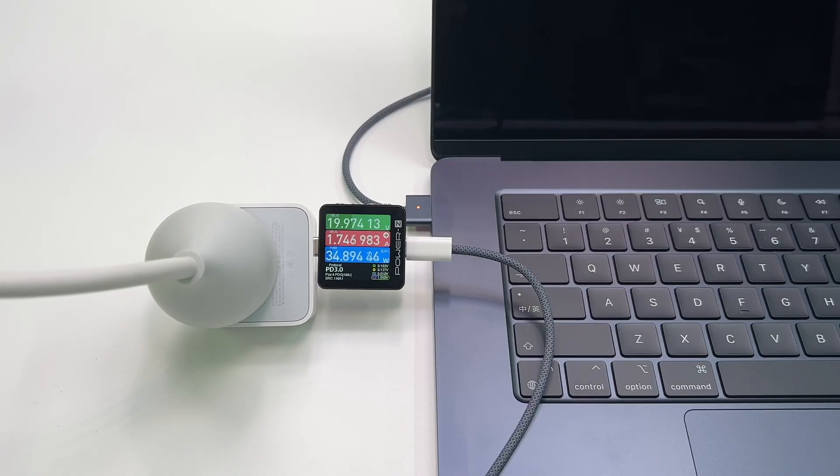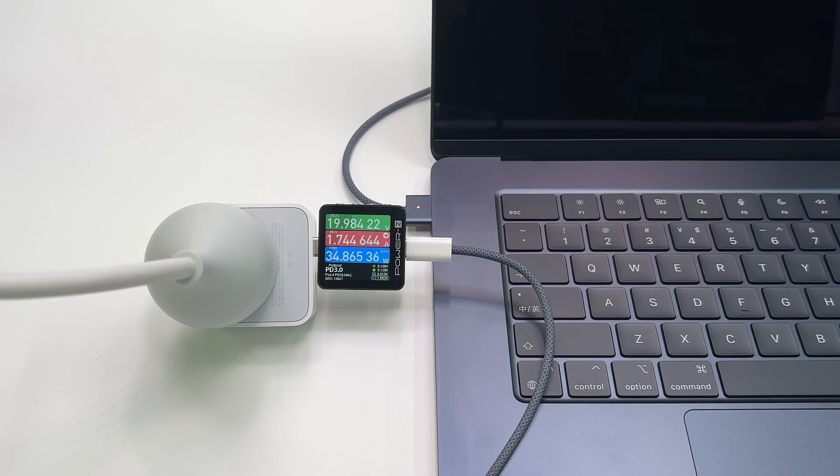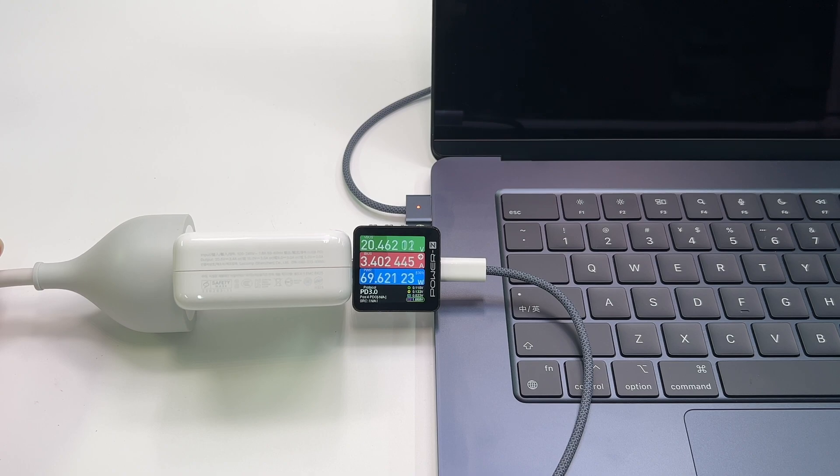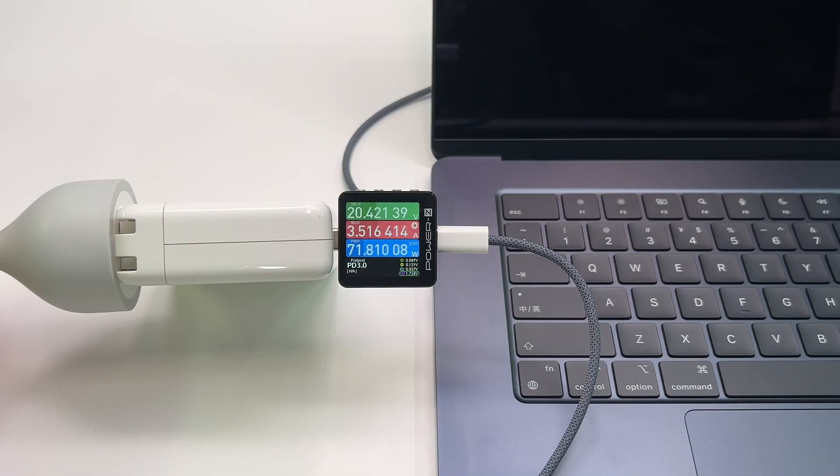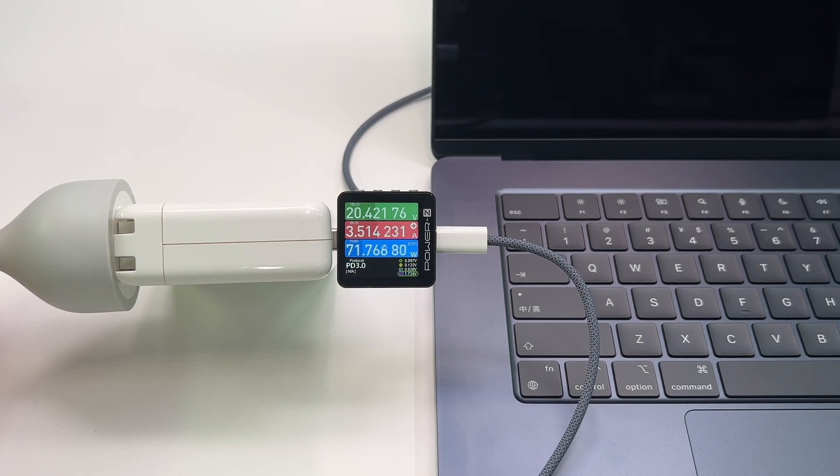If we use the default 35W charger inside the box to charge it, the charging power will be limited to 35W. We also charge it with the brand new 70W GaN charger. The power will be limited to 70W. What about a higher charger? We tried Apple 96W and 140W. The power is only about 71W, which should be the maximum power of this laptop.